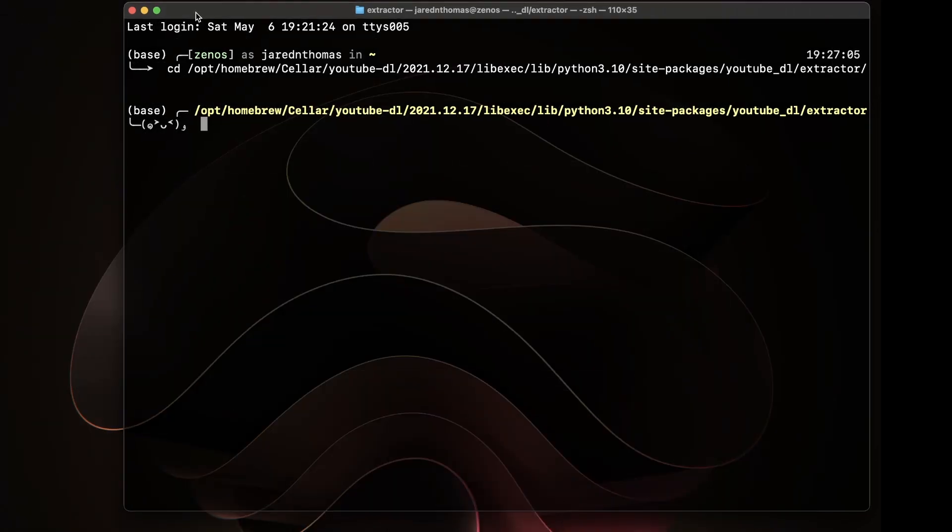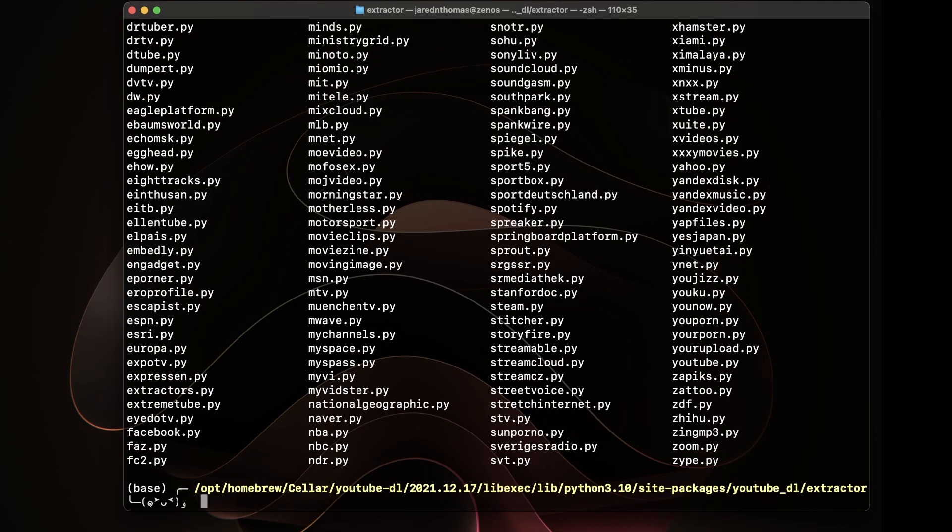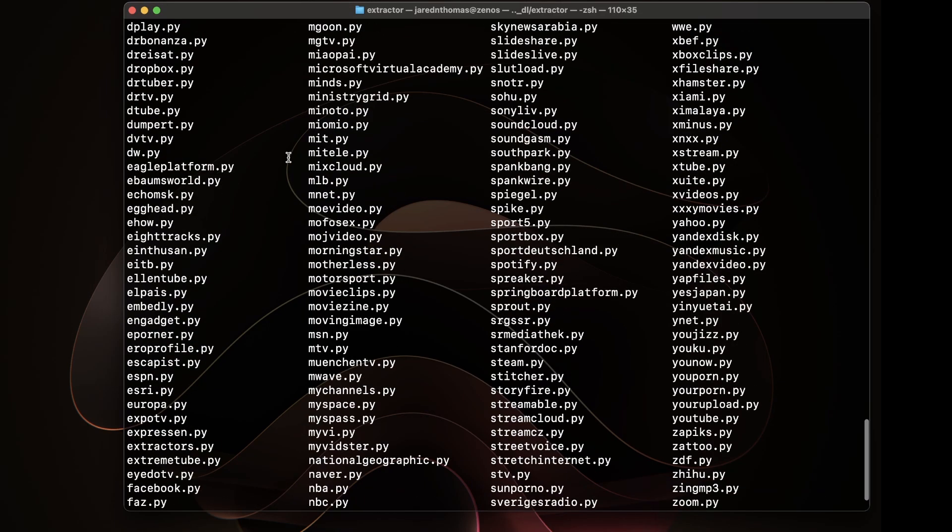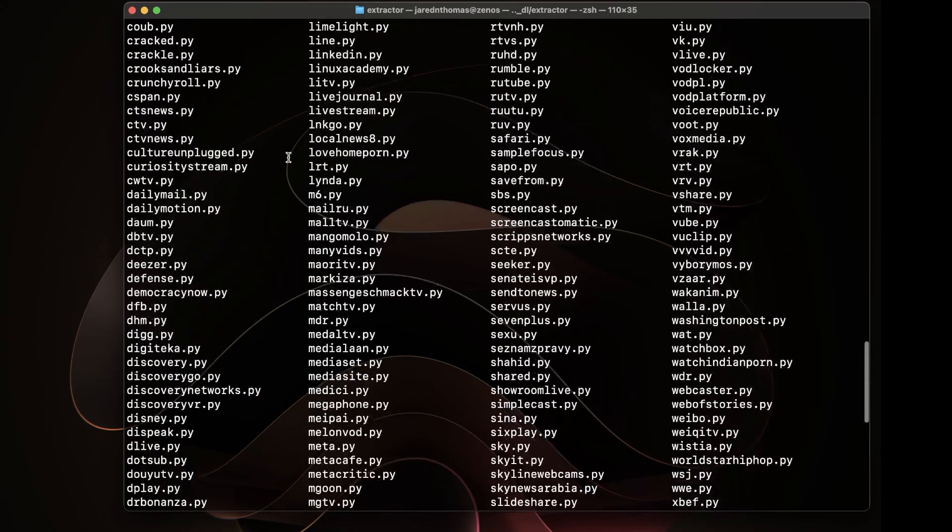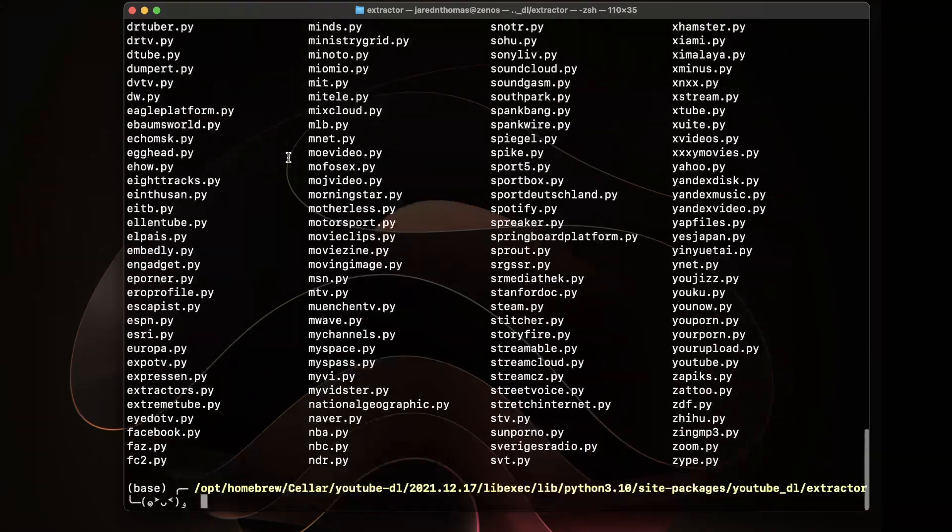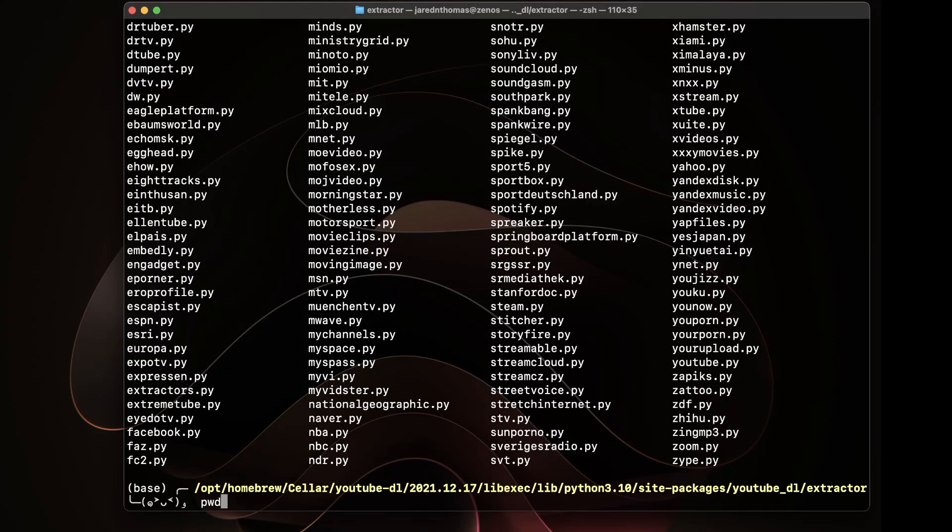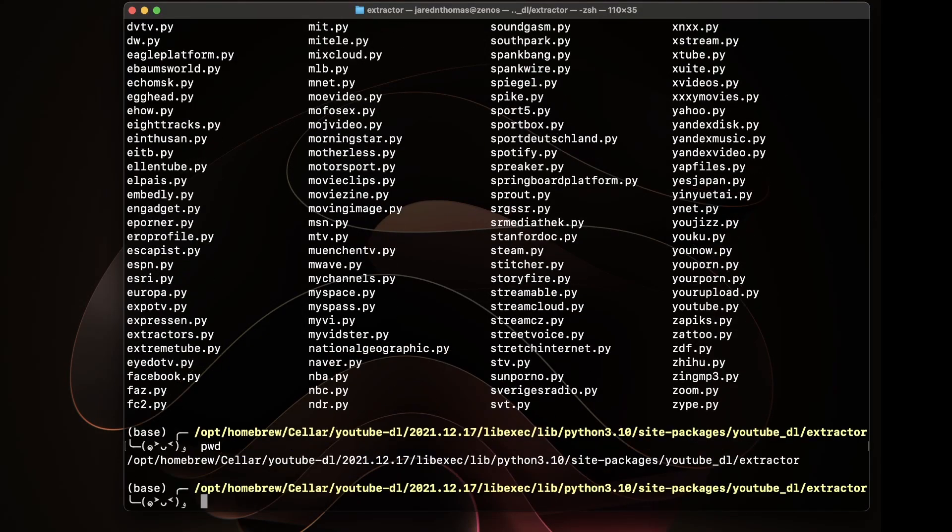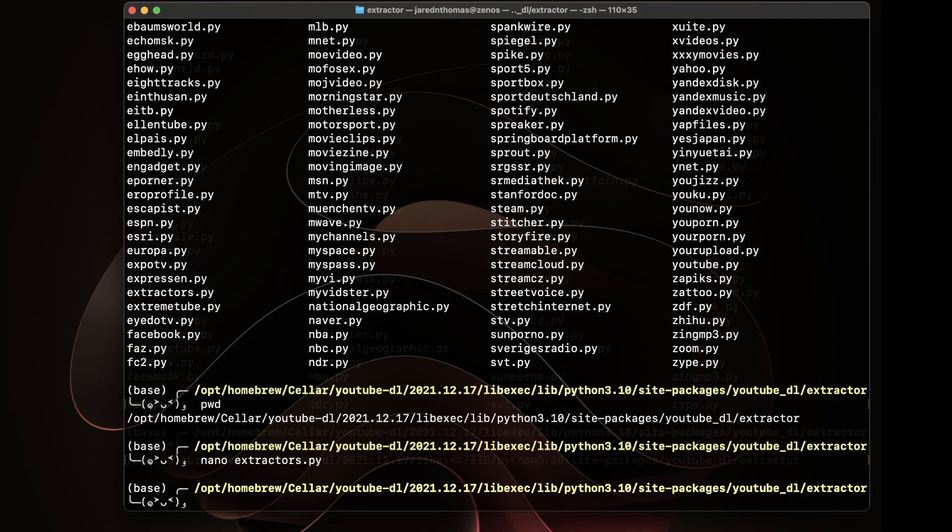We're going to change directory into that directory. We ls. This is just a sanity check to see if we're in the right folder where that YouTube.py is. And we can see it on the right there.